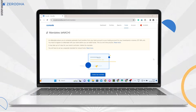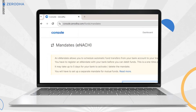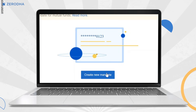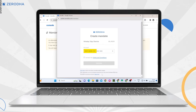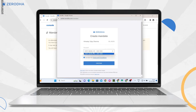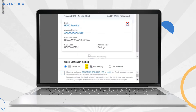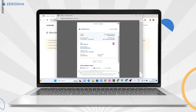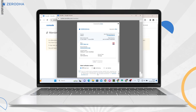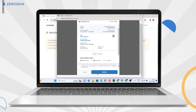You can also set up automatic fund transfers from your bank account to the Zerodha account using the e-mandate feature on console to ensure sufficient funds on the SIP date. To create an e-mandate, visit console.zerodha.com and click on create a new mandate. Select the account for which the mandate is to be created, then authenticate the bank account using a debit card or net banking. Follow the on-screen instructions to complete the process on the bank's mandate approval gateway. Once the mandate is registered, create a schedule to transfer funds. It may take up to 5 days for the bank to activate the mandate.